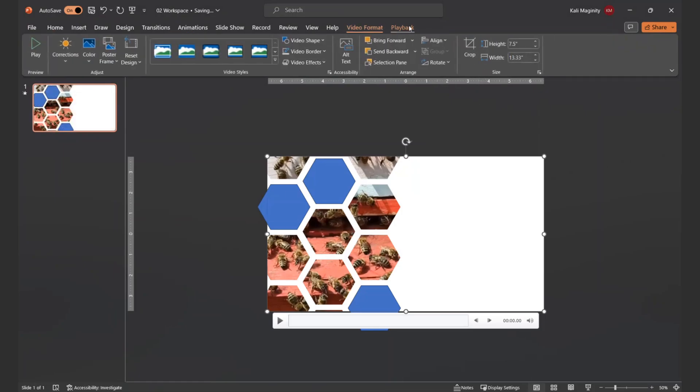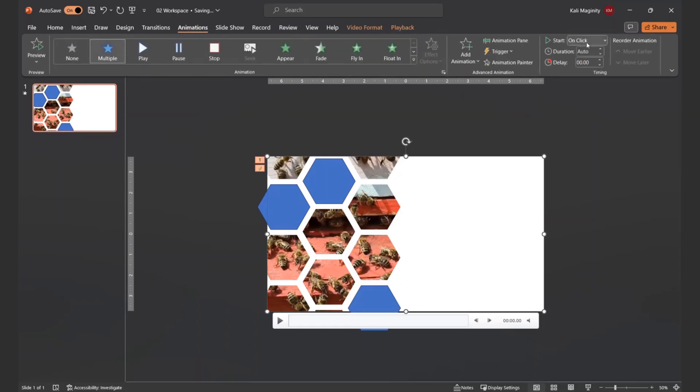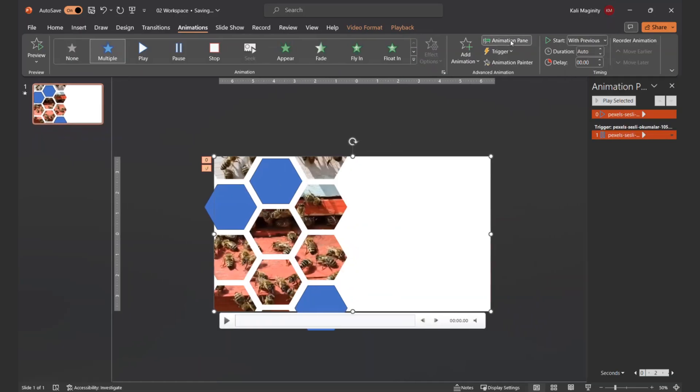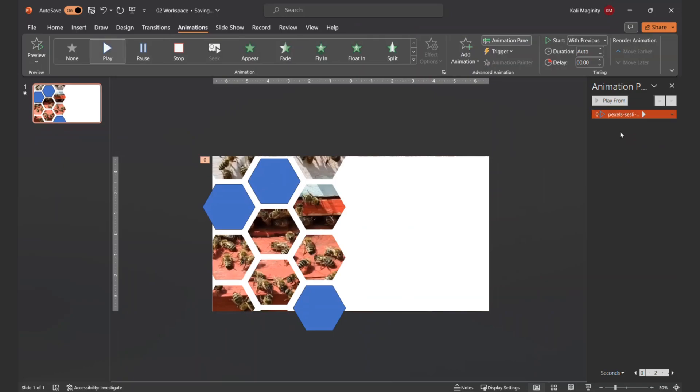It might not matter, but just in case, I went to the Video Playback tab and selected Volume Mute. I also will set the video to start with Previous so that it plays immediately. I'll open the Animation pane and delete the Pause trigger. It's just not something we need when we use a video in this manner, and honestly, it's more likely to cause problems than fix them.